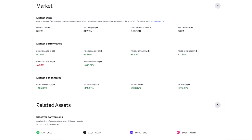Now let's talk about the market stats for TON coin. With a market cap of $16.9 billion, TON coin has established itself as a major player and sits comfortably among the top cryptocurrencies. What's really exciting is that TON coin's current price of $6.70 is getting closer to its all-time high of $8.23, suggesting we might see a new peak soon if this momentum keeps up.